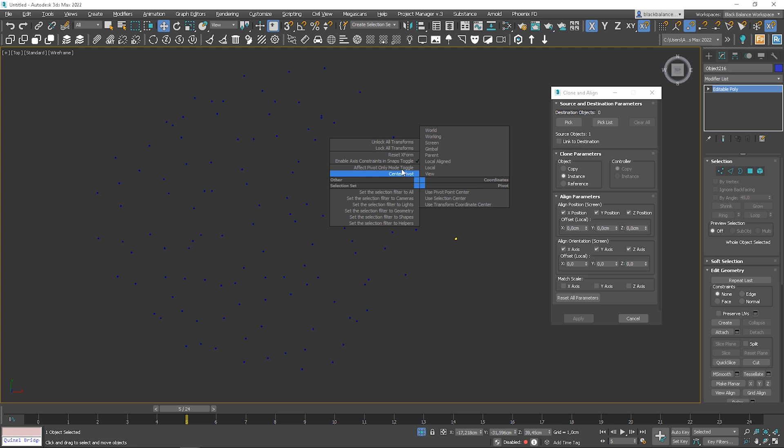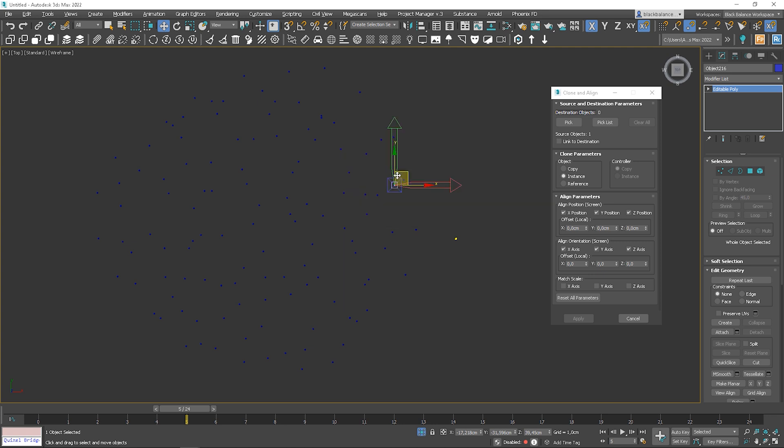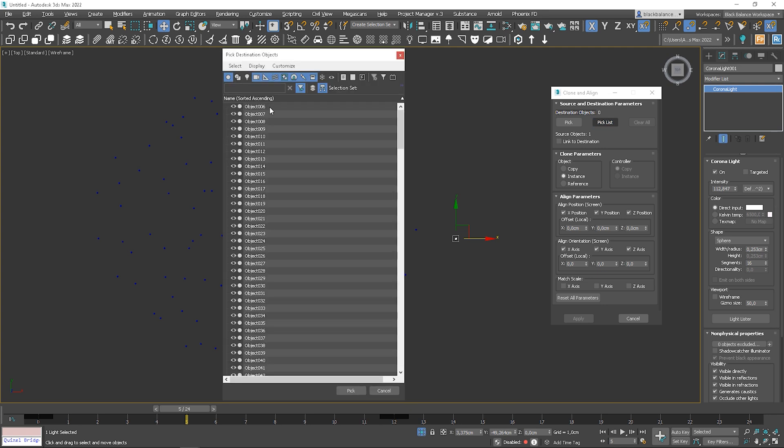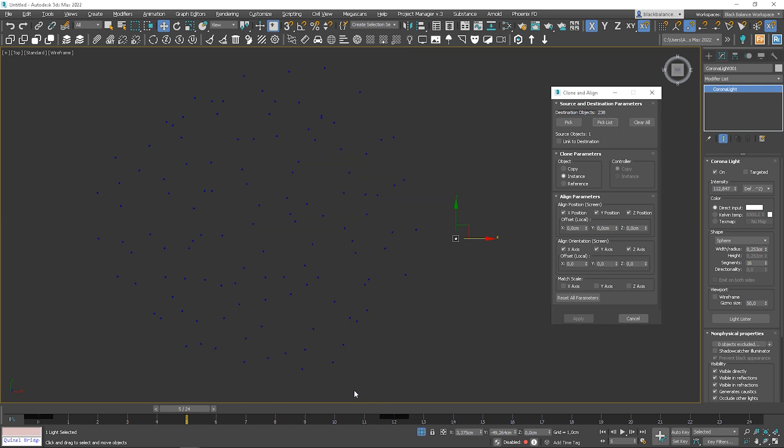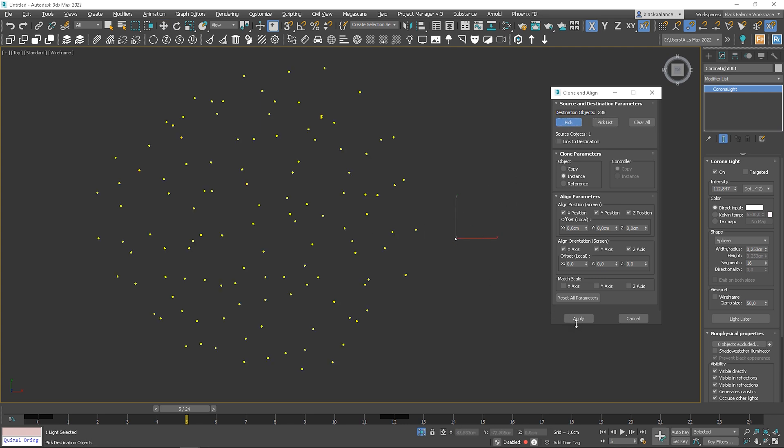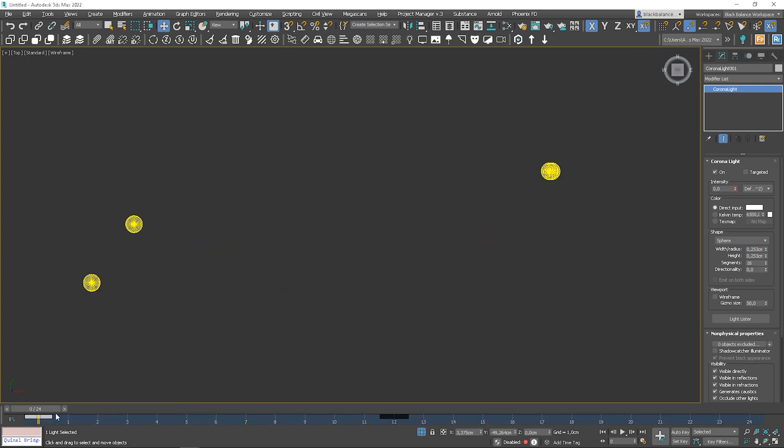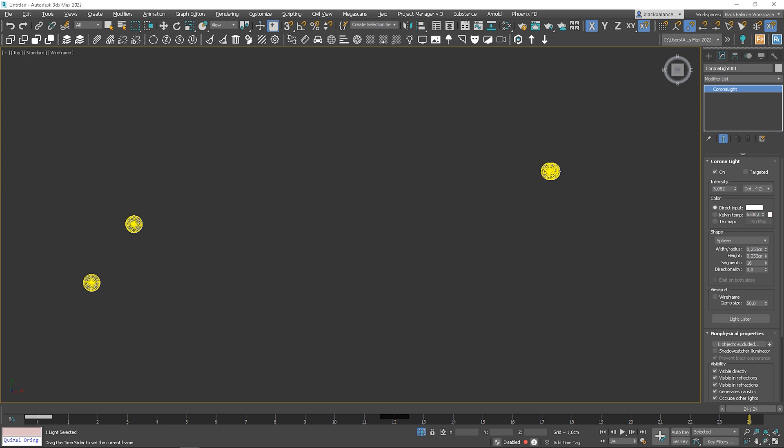Also, it's very important that the pivots are centered to the objects. Pick the list and apply it. Now let's delete the objects.